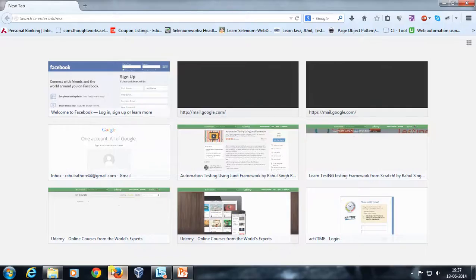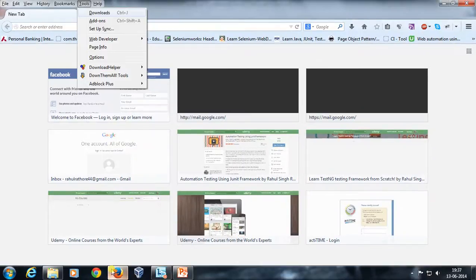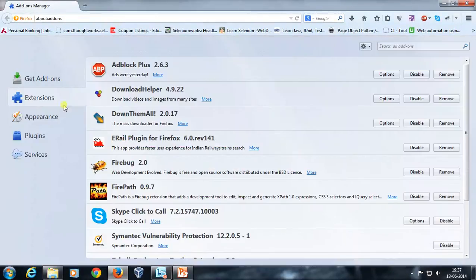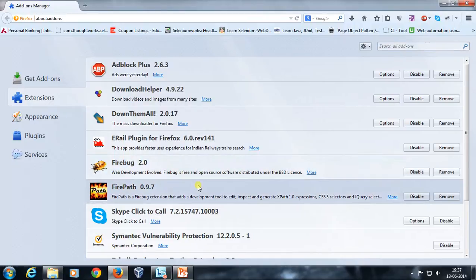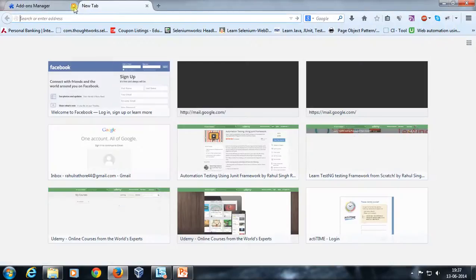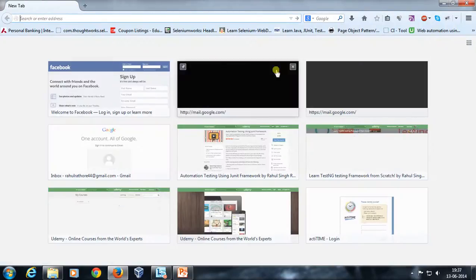I'm going to open Firefox, go to Tools > Add-ons, and in the Extensions section I'm going to search for Firebug and Firepath. After searching, just install both of them — I have already done that. It is also possible that you need to restart your browser once the installation is done.